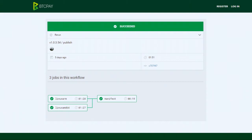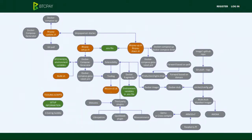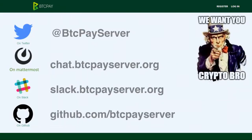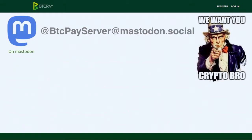That basically covered everything I wanted to cover — maybe it was a bit too much for 45 minutes. If you want to join us: BTC Pay Server on Twitter, chat.btcpayserver.org on Mattermost, on Slack, on GitHub. Come join us — it's fun. If you want to develop your own plugin, you can very easily and just ask questions there.